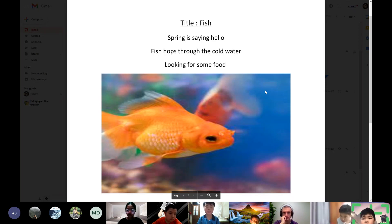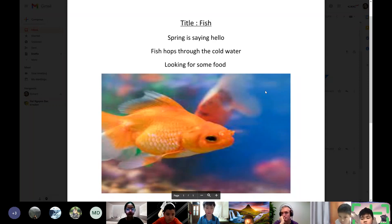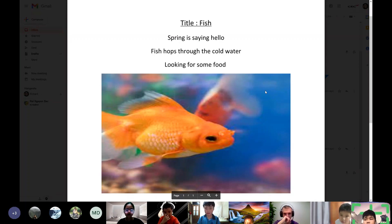Spring is saying hello. Fish hops through the cold water, looking for some food.